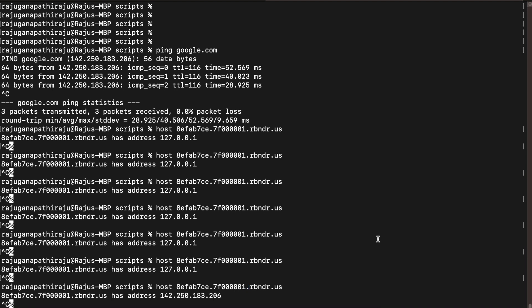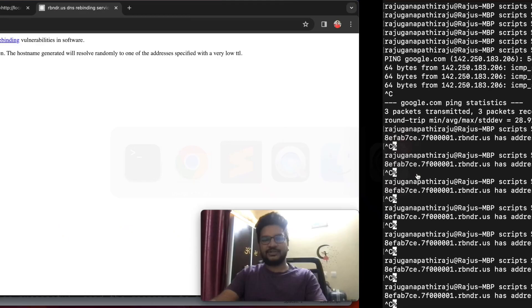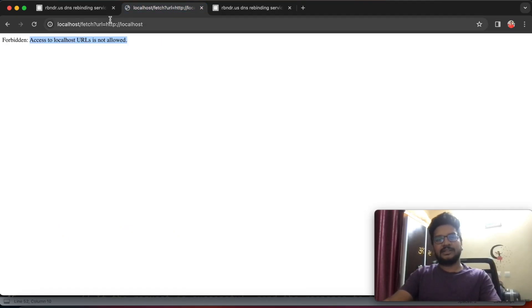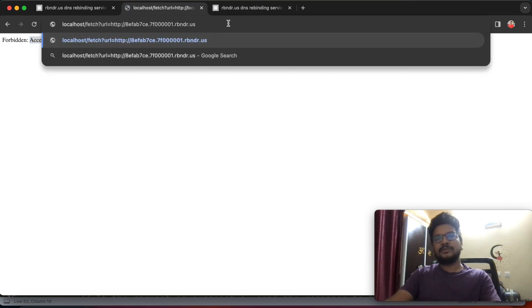See, now it is binded to Google. In the previous case it was binded to localhost. So this domain will iterate their binding IP addresses with low TTL value. What if I give this URL as an input to this functionality? Let's check that.